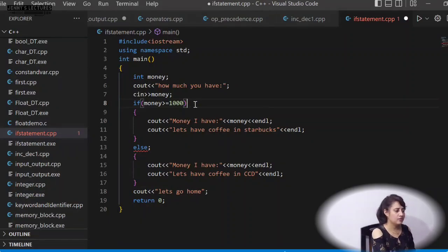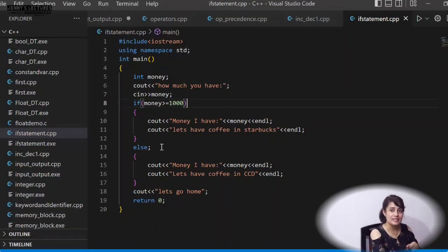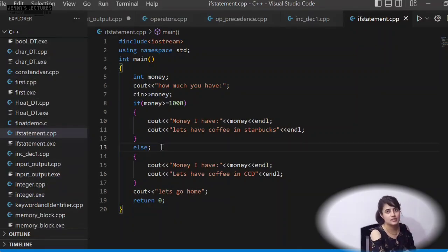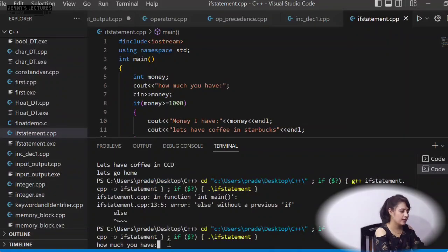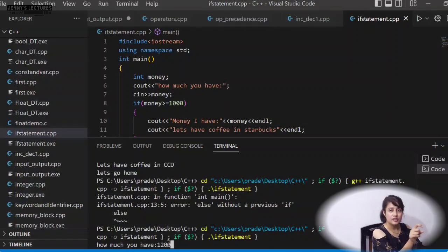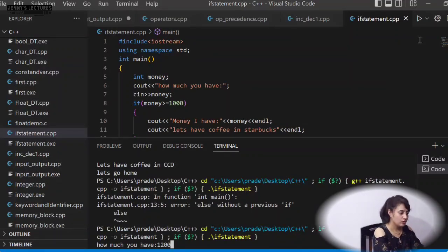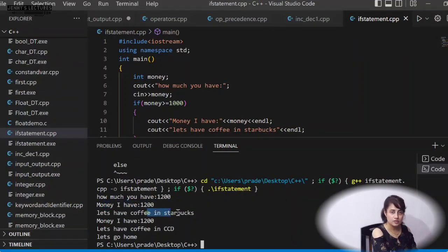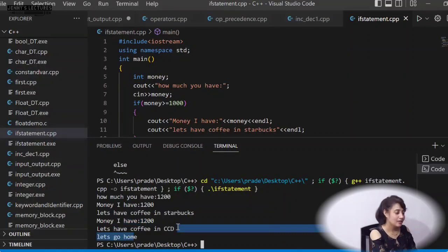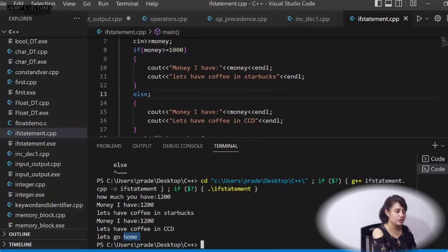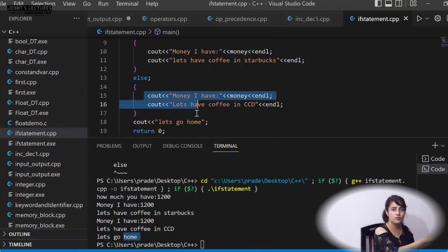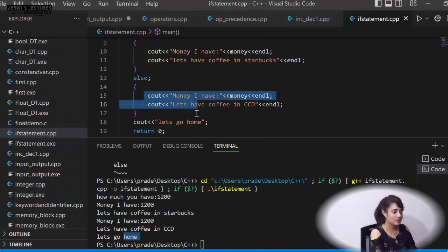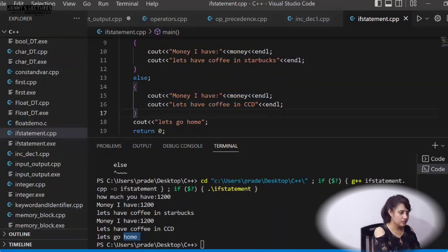If I don't put a semicolon after if but do put one after else, there's no compile error. But the else is now terminated — it has no use. Running with 1200: the if block prints 'money I have: 1200, let's have coffee in Starbucks,' but then it also prints 'money I have: 1200, let's have coffee in CCD' and 'let's go home' — because those two statements are now outside the if-else block and always execute.